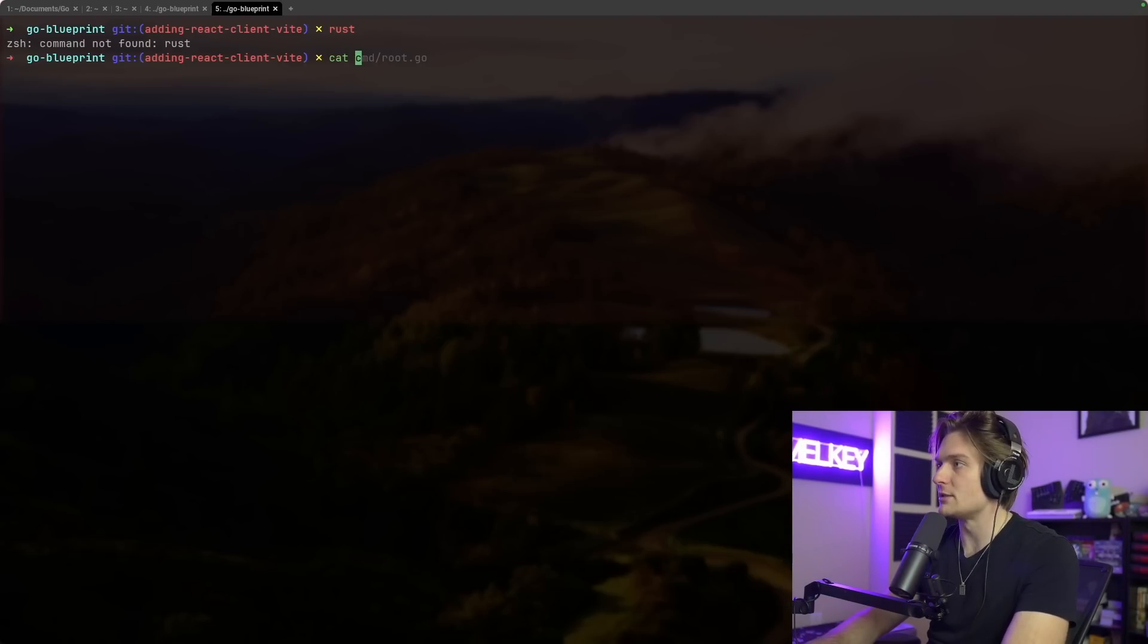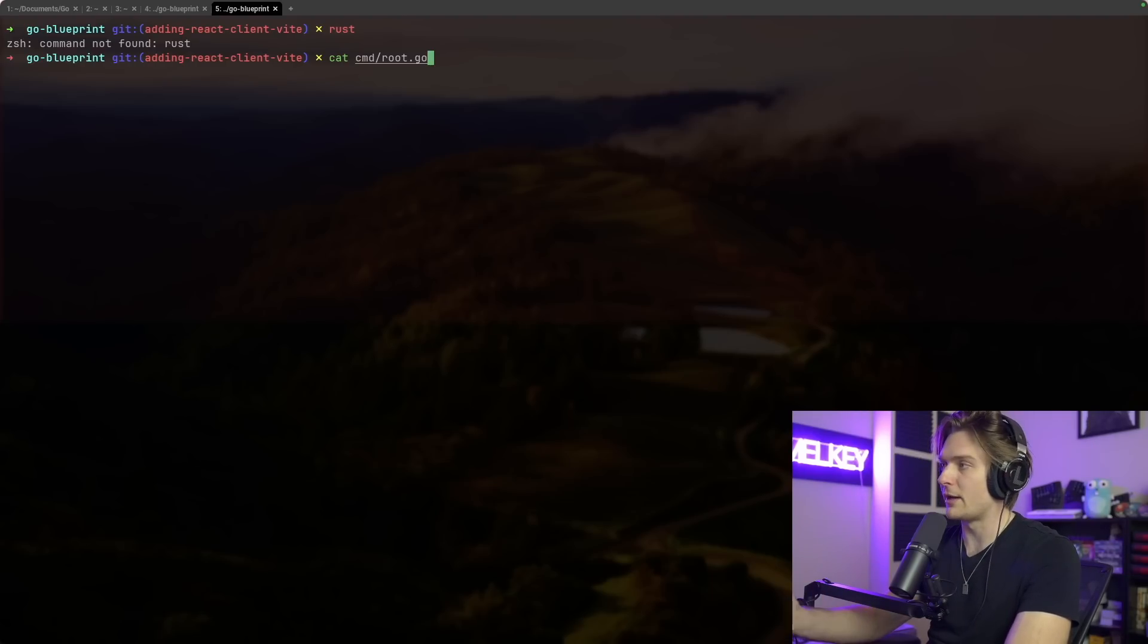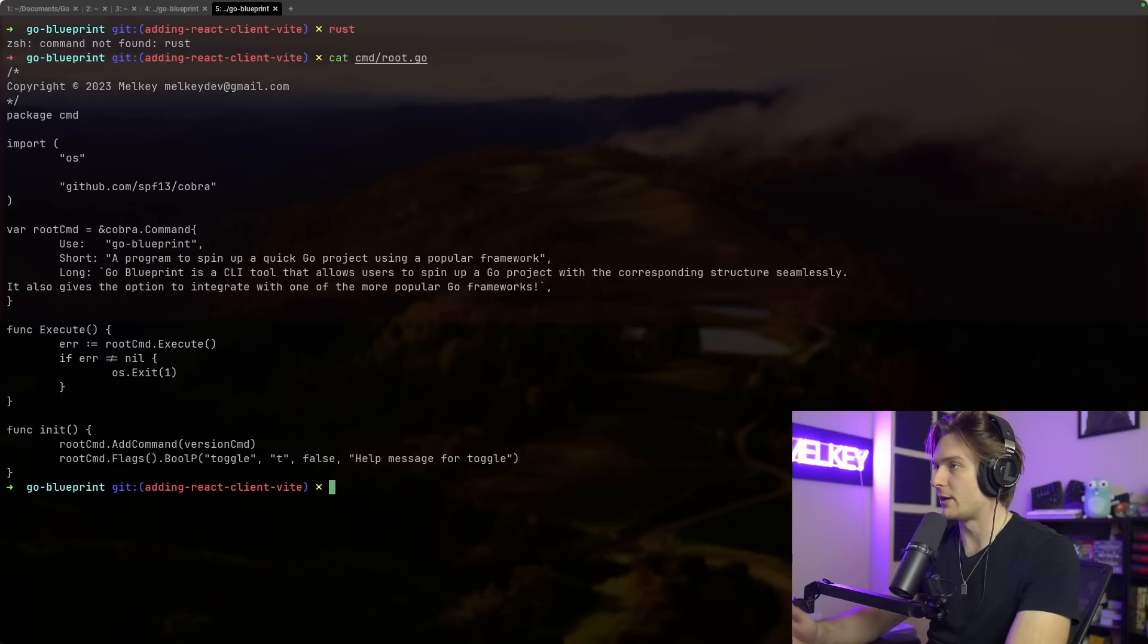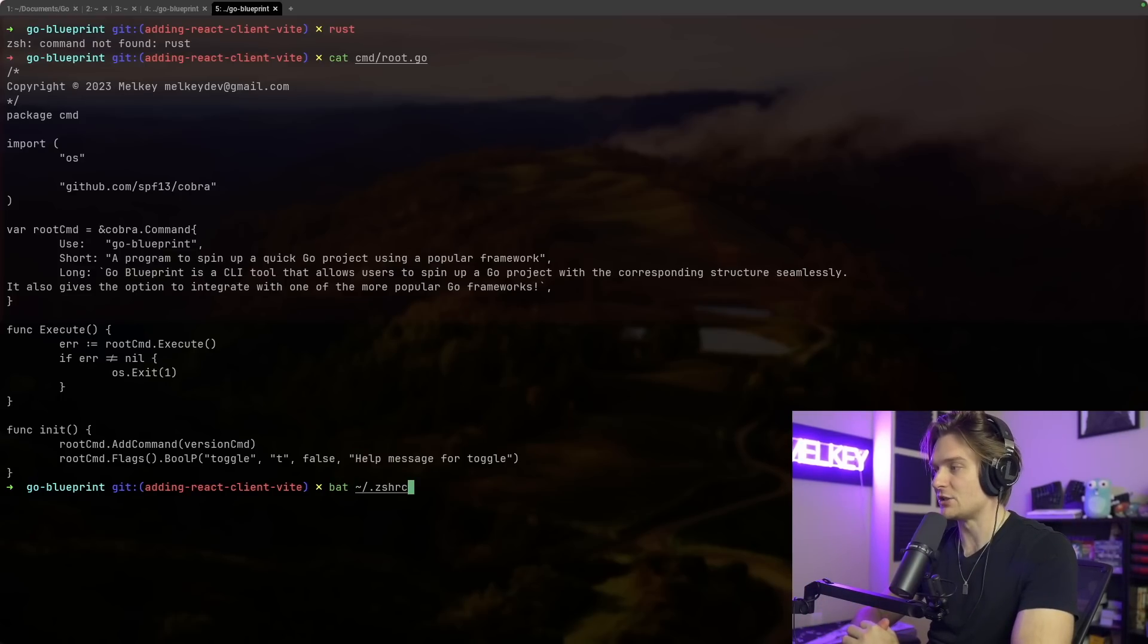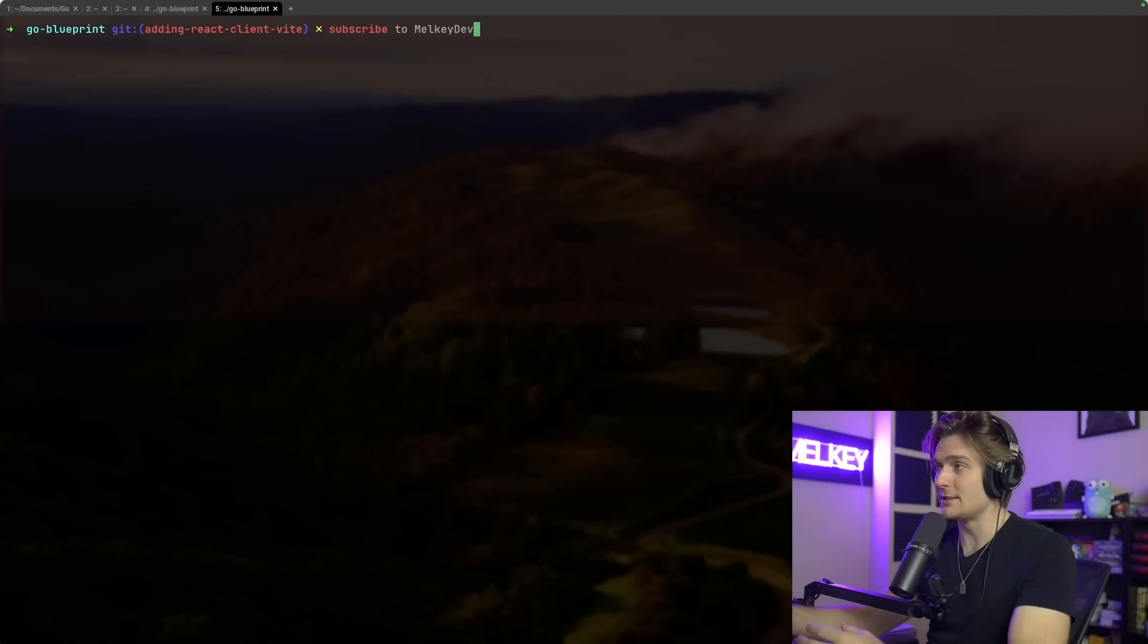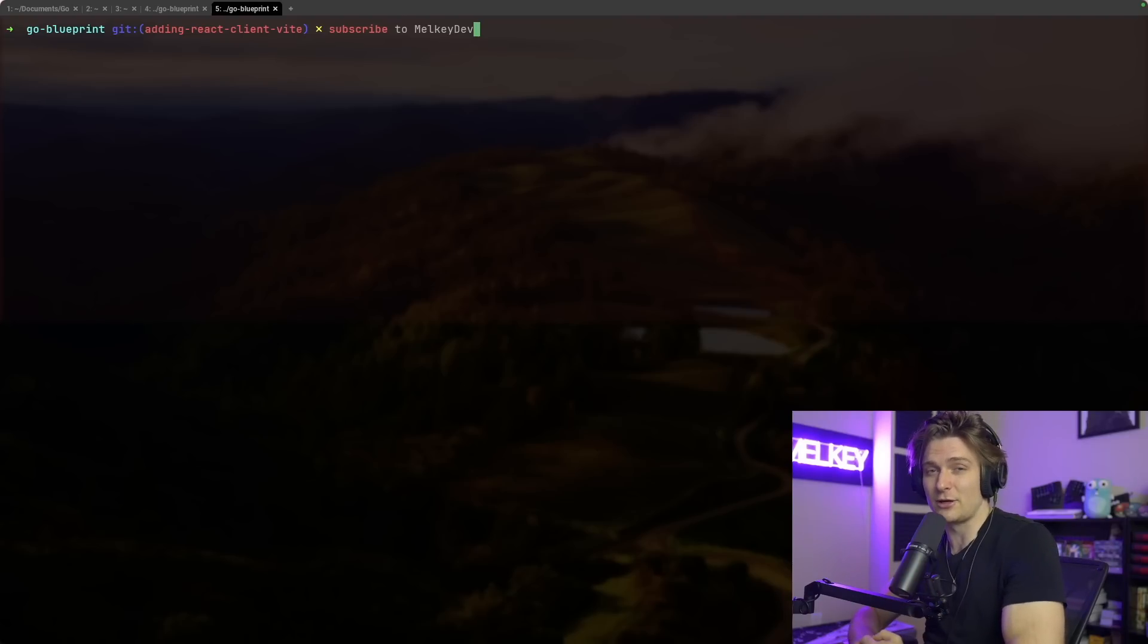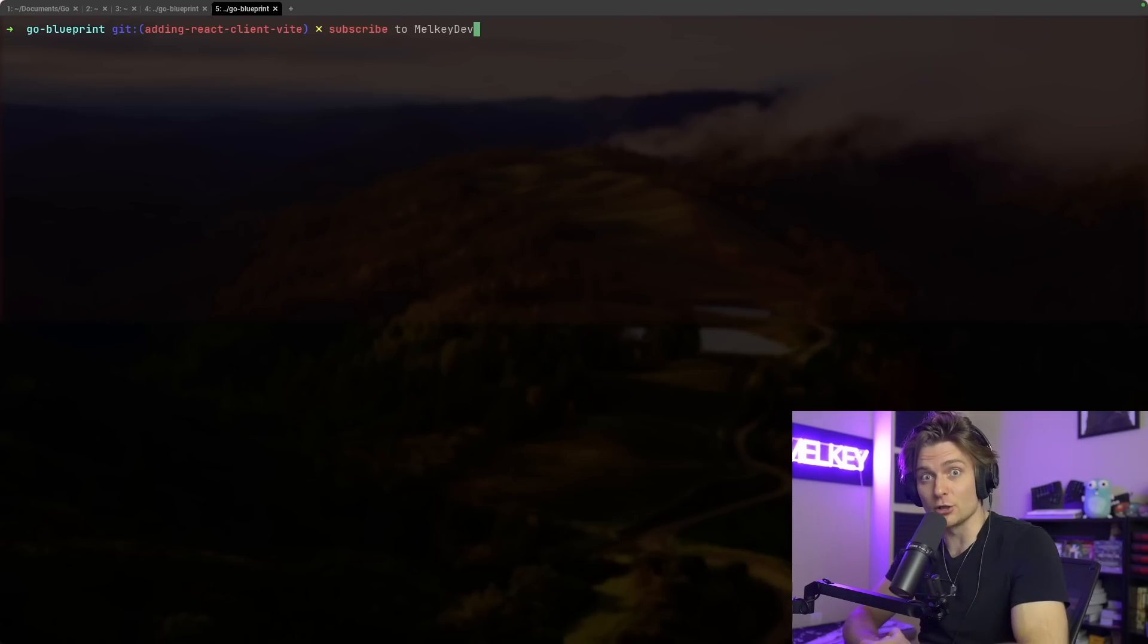And then another one is the autocomplete right here. You can do cat and it'll automatically complete the rest of the command for me by just going right on the key, and you can see it's going to automatically work. If I do bat, go ahead, go back into my zshrc file. And for most of you, subscribe to MelkyDev is going to show you as red because most of you haven't subscribed. So you want to probably change that to green by clicking the subscribe button and liking this video because it helps a lot.